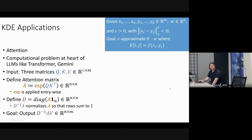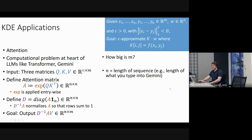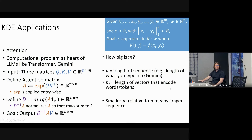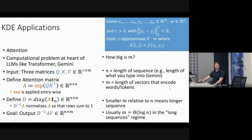In the attention application, n is the length of the sequence being modeled — like the length of text you input into Gemini. m is the length of the embedding vectors for tokens. Smaller m means you're modeling a longer sequence. People usually focus on m = Θ(log n), called the long sequence regime, where sequences are very long compared to the embedding dimension.